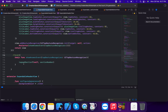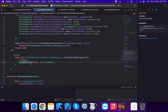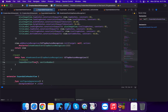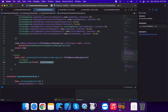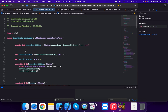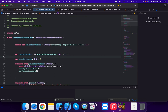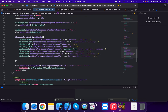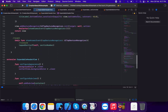In the show event gesture recognizer method, we call the closure, passing self — the expandable table header view — and the section number. This invokes the tab action closure with the expandable header view and integer section.